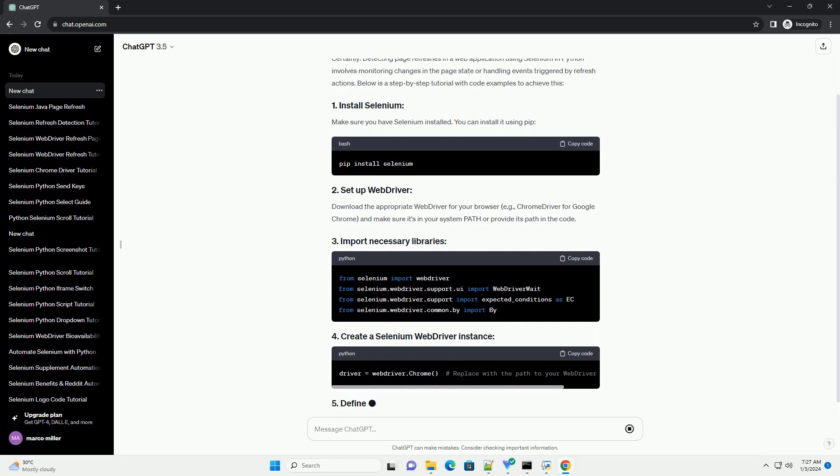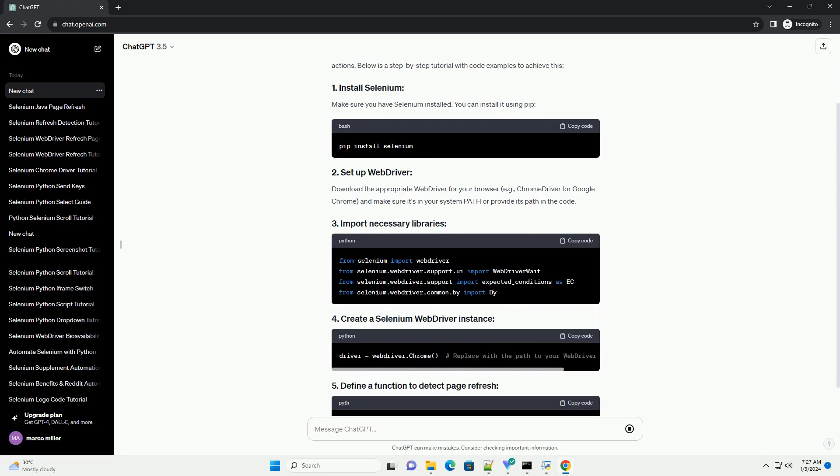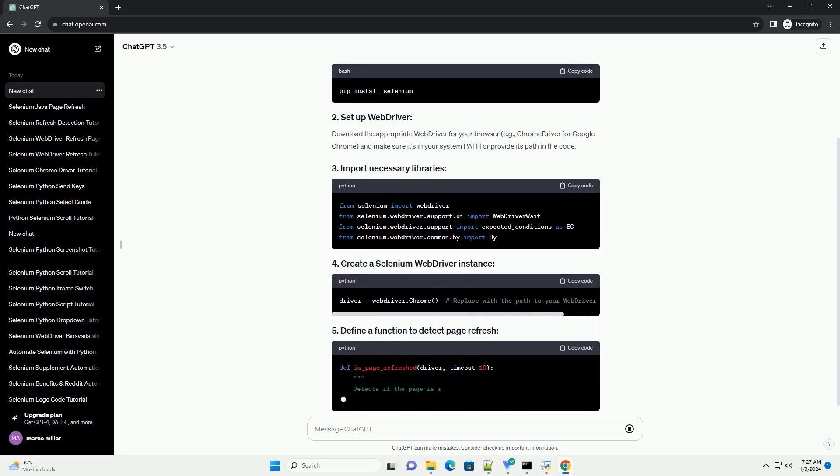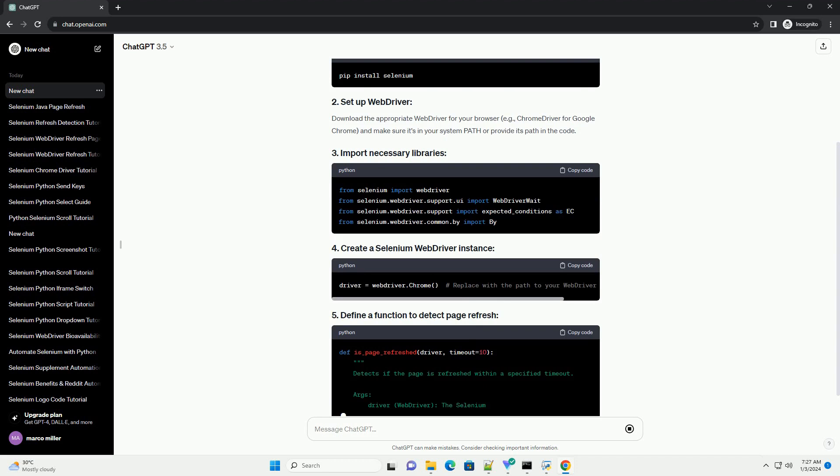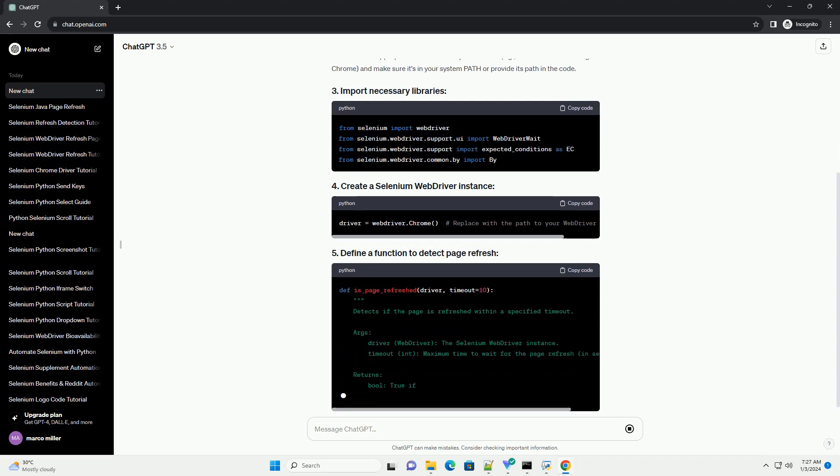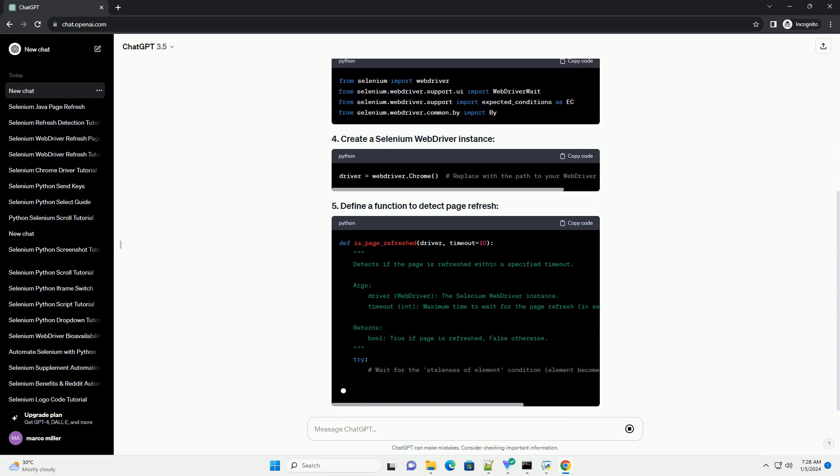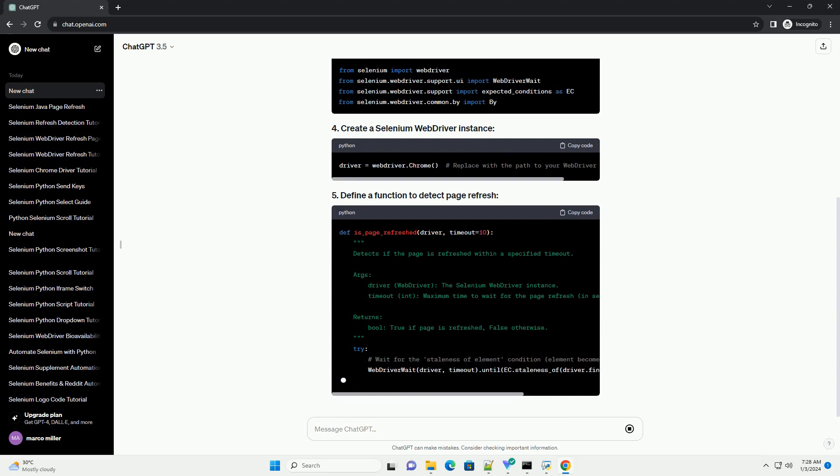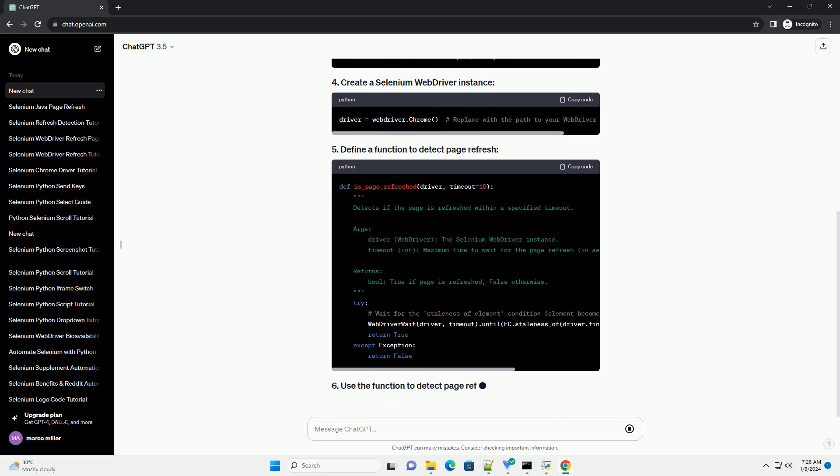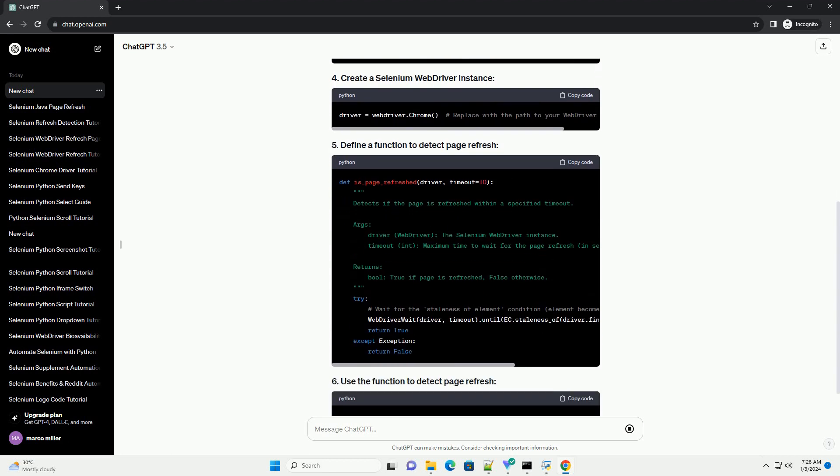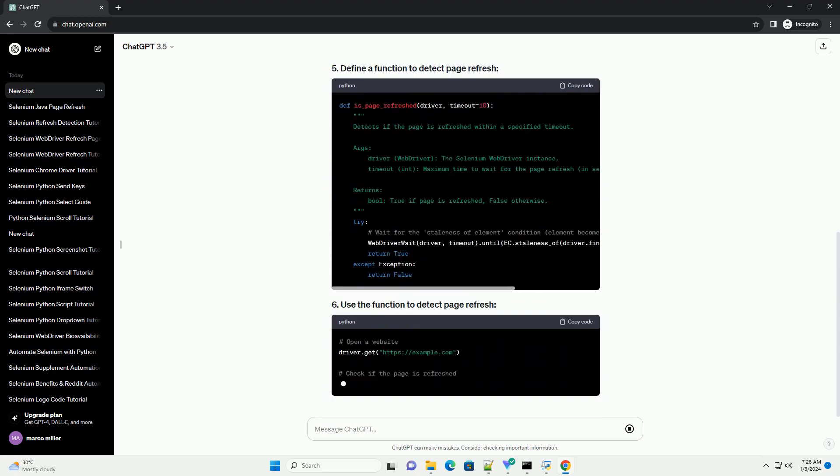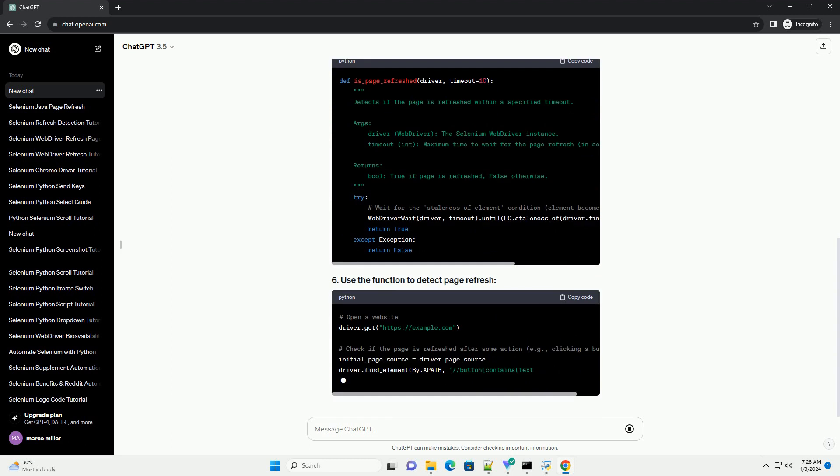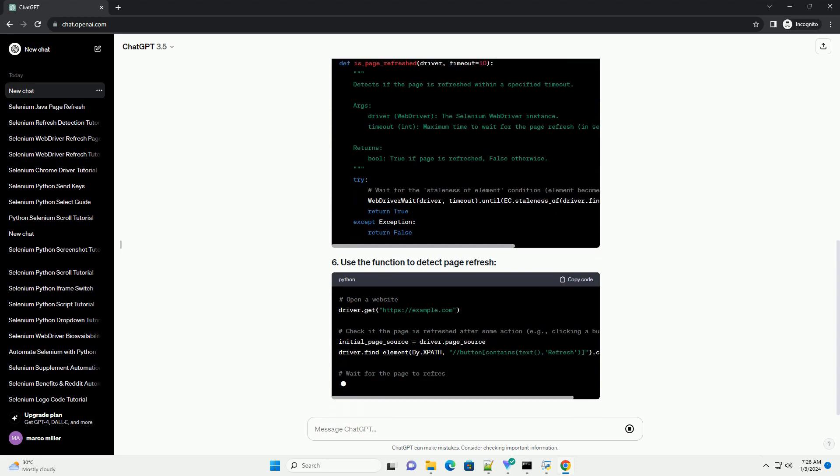This tutorial provides a basic framework for detecting page refresh using Selenium in Python. You can customize the function and use it in your test scripts based on your specific requirements. Remember to adapt the code to the structure of the web application you are working with.